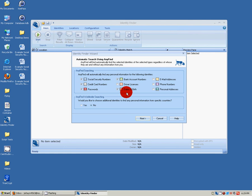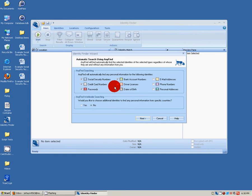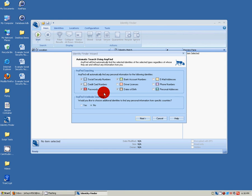We're going to search for social security numbers, credit card numbers, passwords, bank account numbers, and dates of birth. We don't recommend searching for email addresses, phone numbers, or personal addresses just because of the number of hits that will be generated.